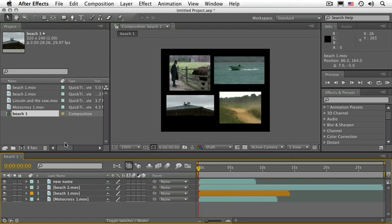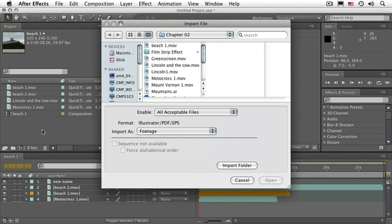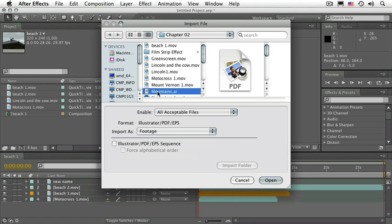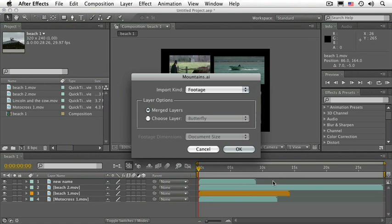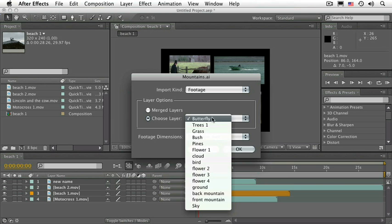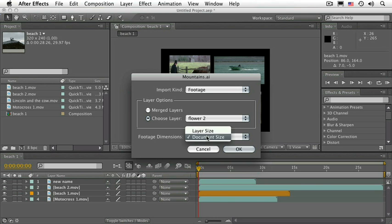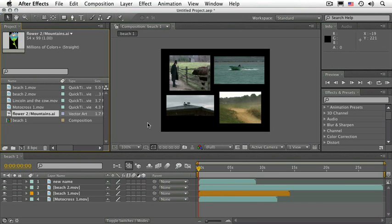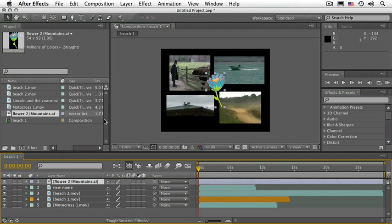Let's talk about what this is all about. Go to your Project panel and double-click in an empty space. Navigate to your Chapter 02 folder and choose the file called Mountains.ai. Click Open, choose Footage, choose the layer — in this case, Flower 2 — make sure that the footage dimensions read Layer Size, and click OK. Drag Flower 2 to the composition.